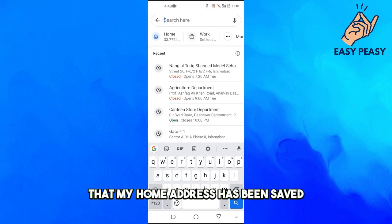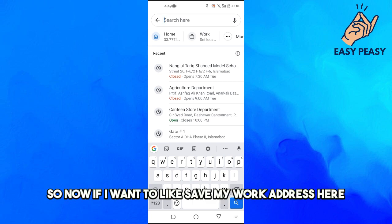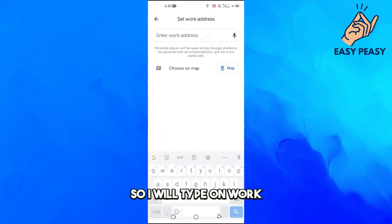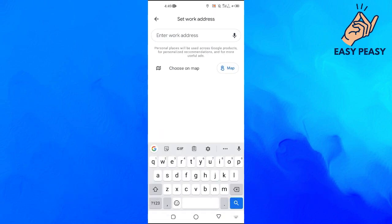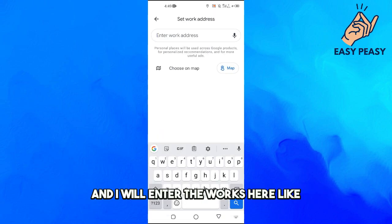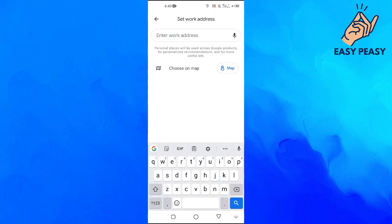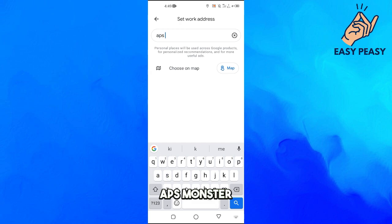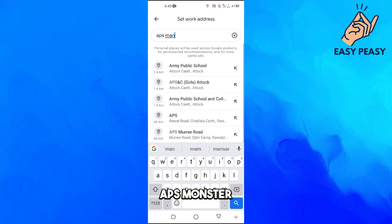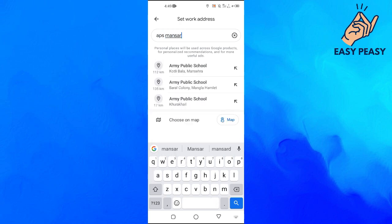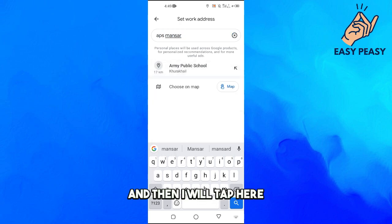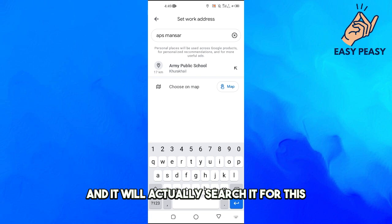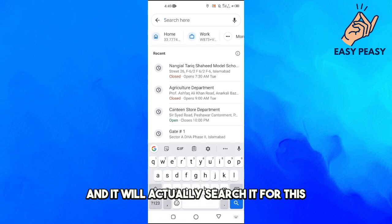So now if I want to save my work address here, I will tap on Work and I will enter the work address, like where I work. It is like the APS Monster and then I will tap here and it will actually search for this.